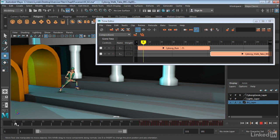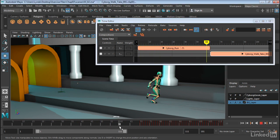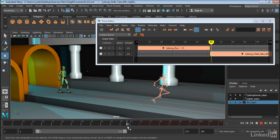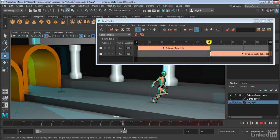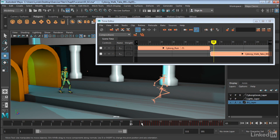So once we have ghosting turned on for that run clip, notice how as soon as it goes to that next clip, it sticks. So basically this ghost represents the last frame of this Cyborg Run.